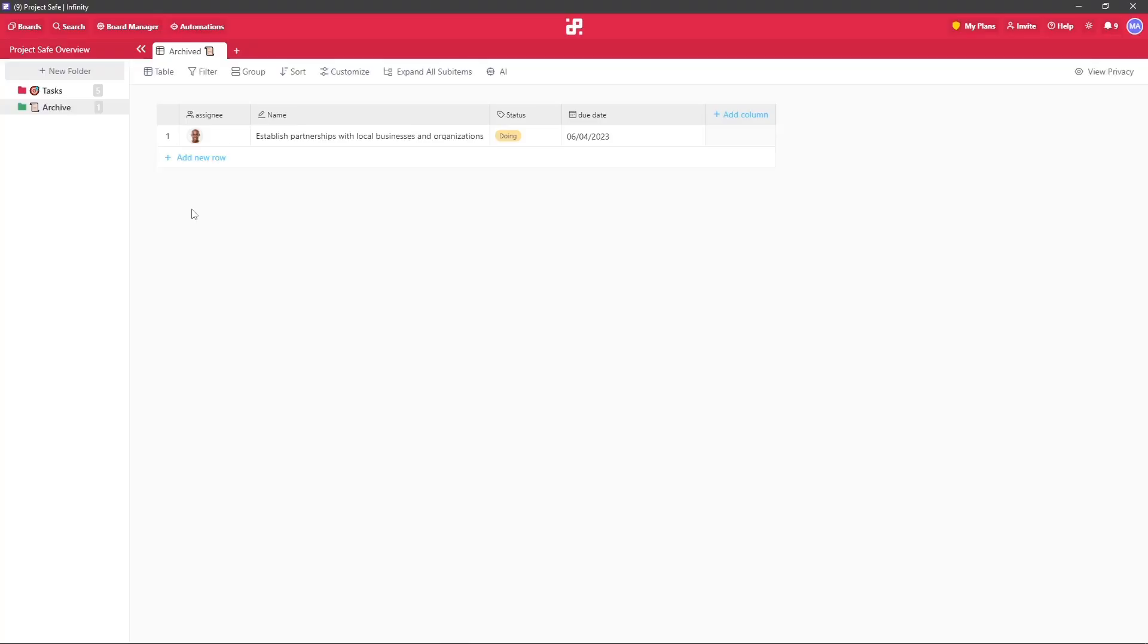Hey guys, today we'll go over restoring your deleted data. So if someone accidentally deleted your item, folder, or an attribute, it can all be brought back unless it was permanently deleted.